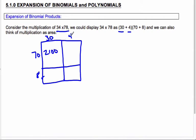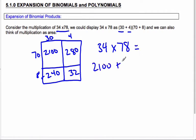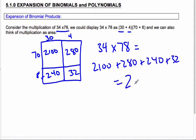I get 2,100. 4 times 70 is 280. And 240 is 8 times 30. And finally 32. So to find the actual area of this 34 by 78 box, we have to add up all the areas: 2,100 and 280 and 240 and 32, which gives us a grand total area of 2,652. So we've taken this value, split it into parts, and looked for the area. That's the box method.